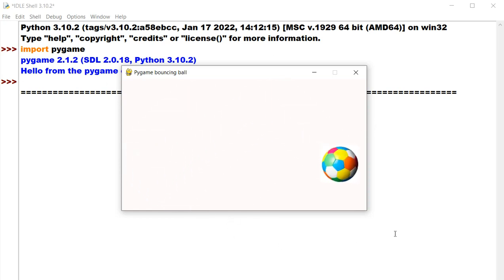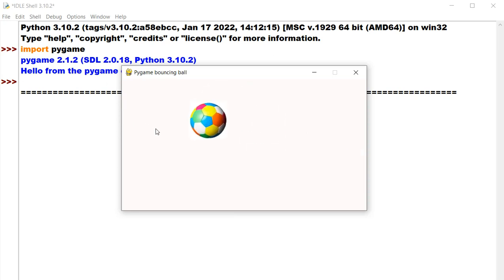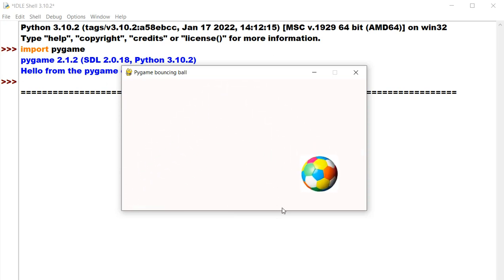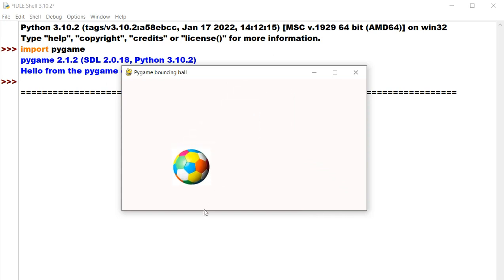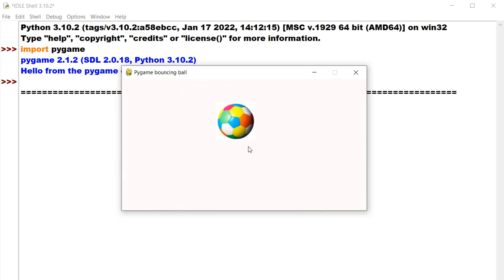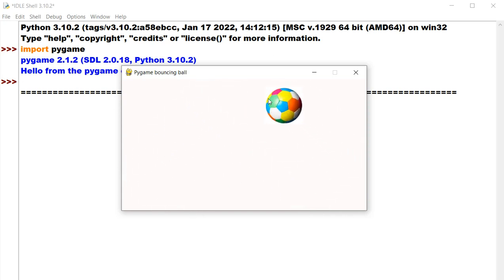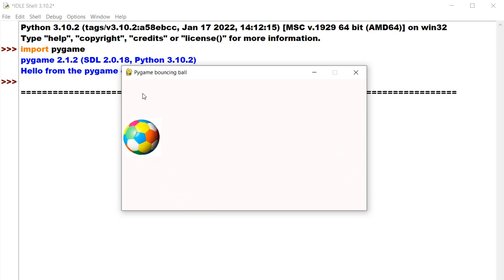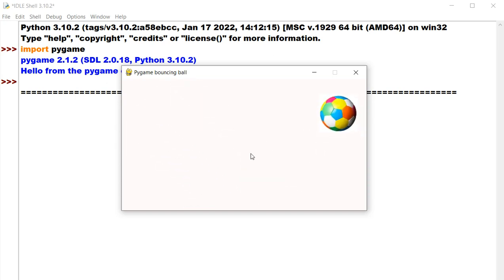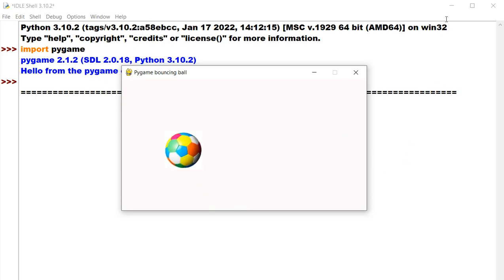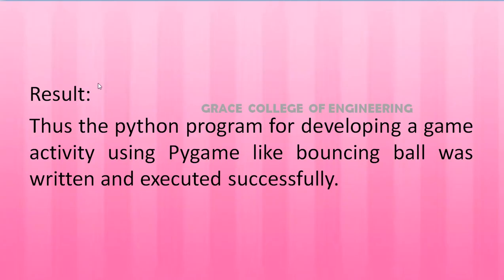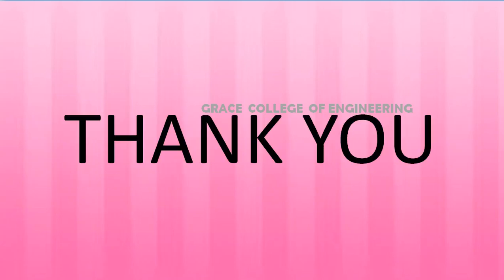I hope you all understood what Pygame is and how to execute Pygame programs. It is very interesting — the ball bounces very well. Like this, you can create video games or any animations using Python. Try this program. Thus, the Python program for developing a game activity using Pygame like a bouncing ball was written and executed successfully.